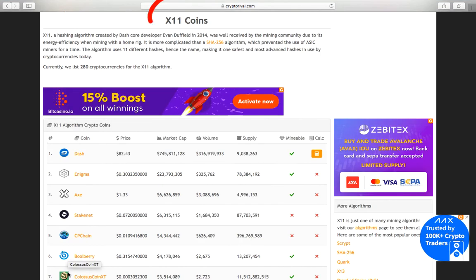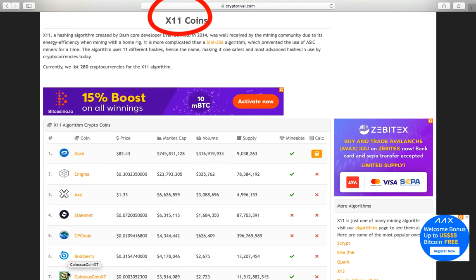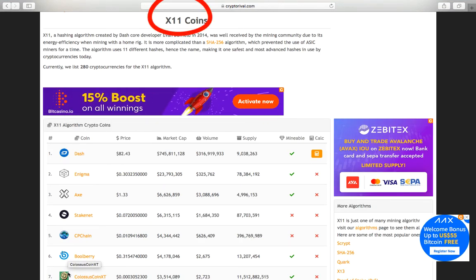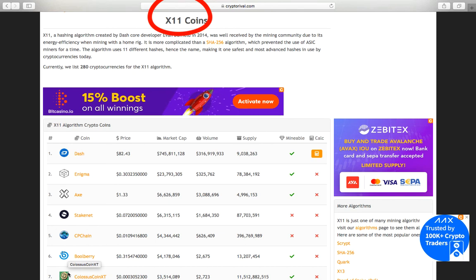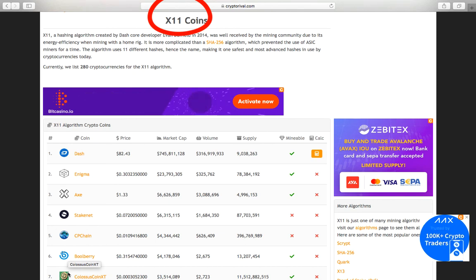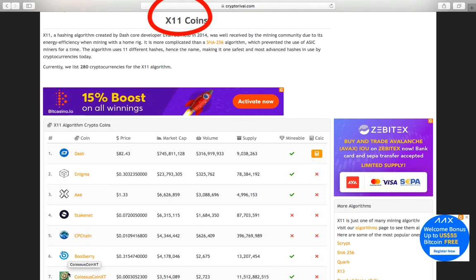ETH is a hashing algorithm created in 2014. It was well received by the mining community due to its energy efficiency when mining with a home rig.